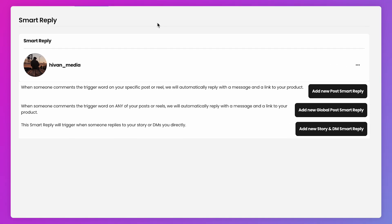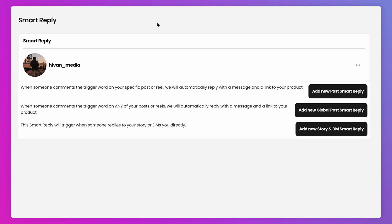Here you have three different buttons to choose from. A Post Smart Reply will allow someone who comments a specific word on a post or reel of your choosing to be sent a reply with a message and a link to your product. A Global Post Smart Reply will allow someone who comments on any post or reel to be sent a reply with a message and a link to your product. And lastly, a Story and DM Smart Reply will allow someone who comments on your story or DMs you to be sent a reply with a message and a link to your product.